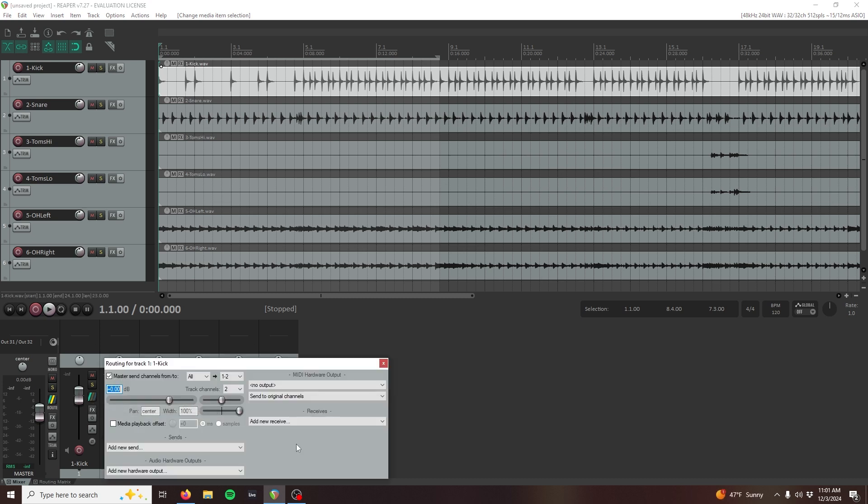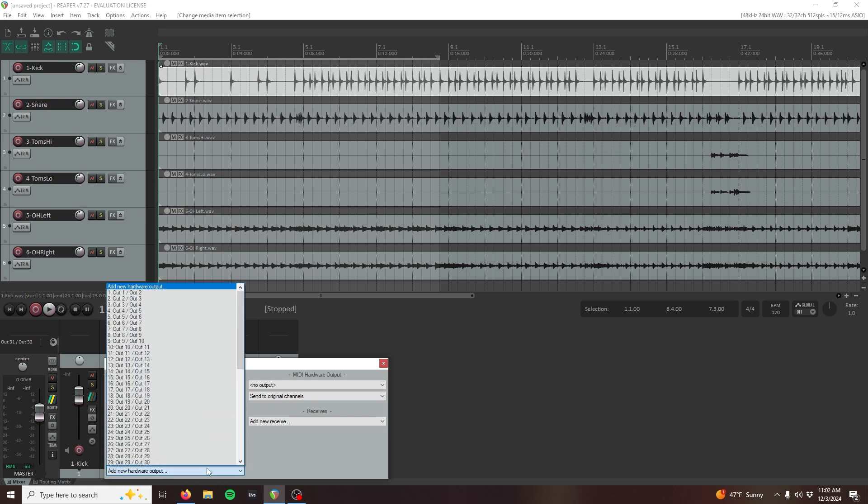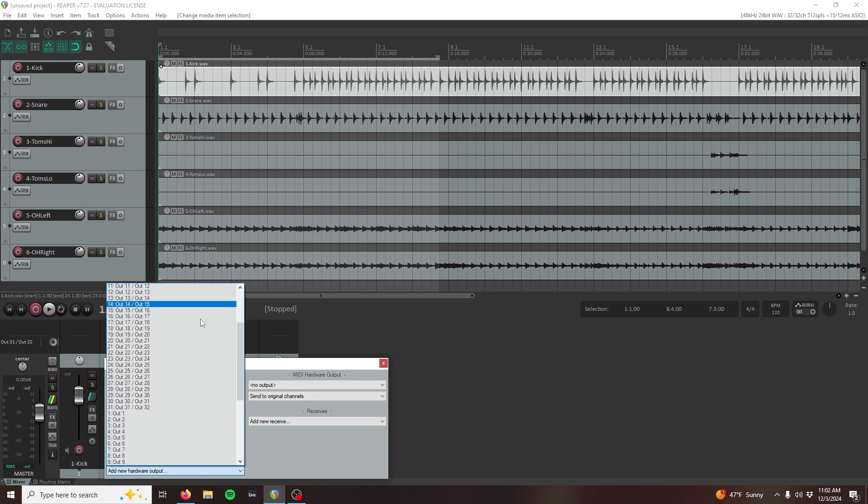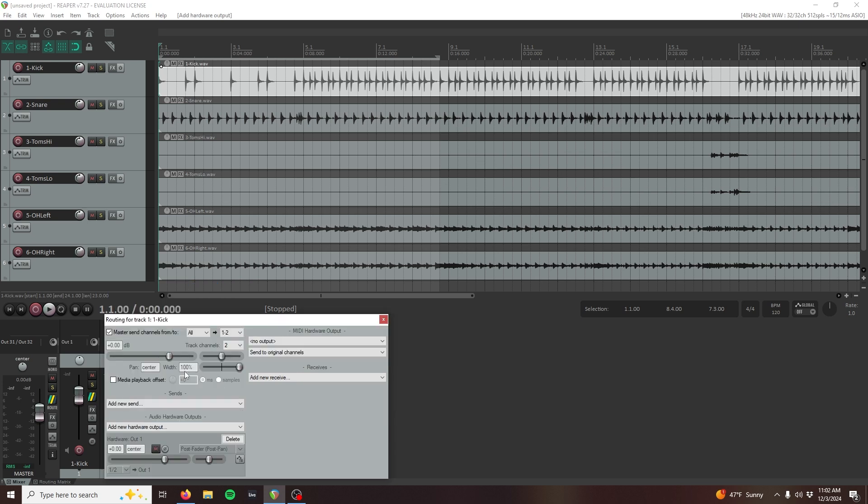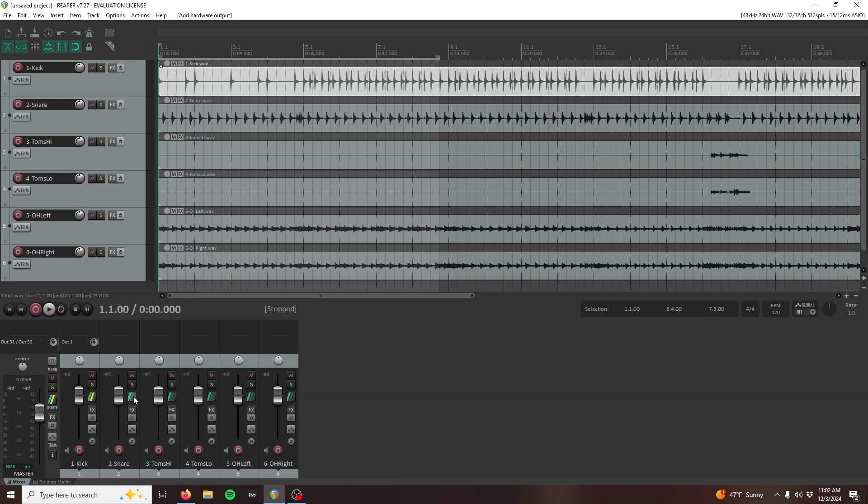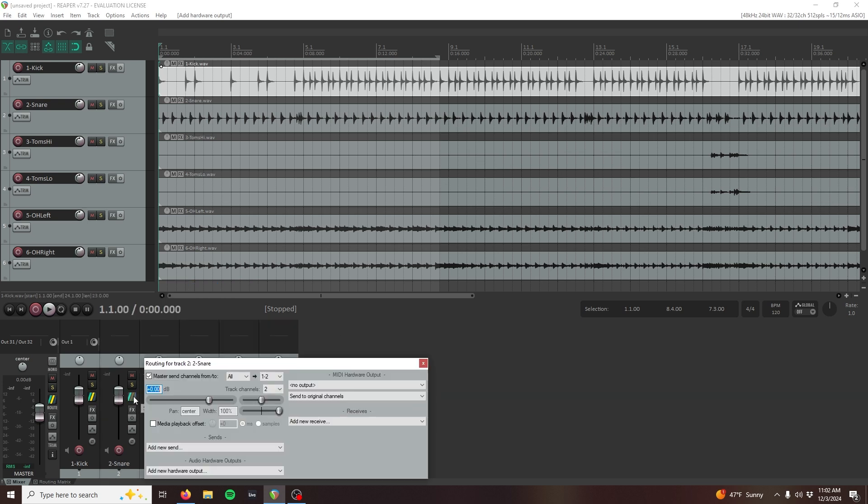Click the dropdown for the audio hardware output and select the desired channels. Make sure to select the appropriate mono output if you're sending mono signals and not the stereo outputs listed first. I'm going to patch these 1 to 1 for the 6 channels that I need, just like the mixer.